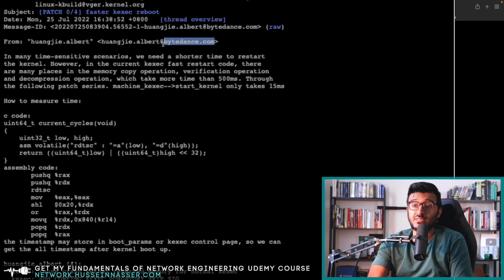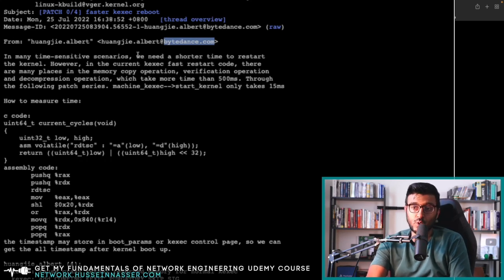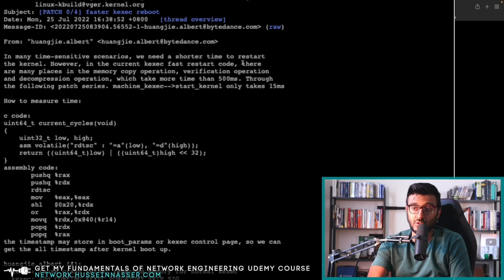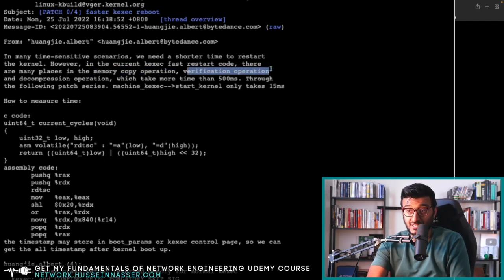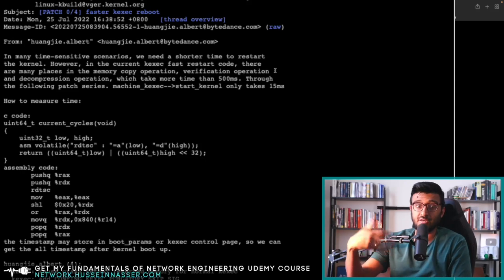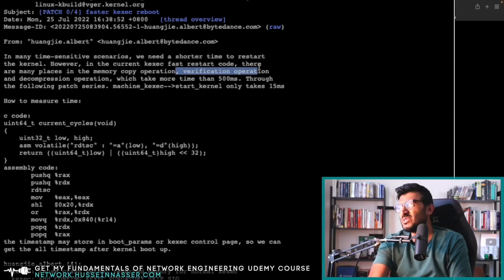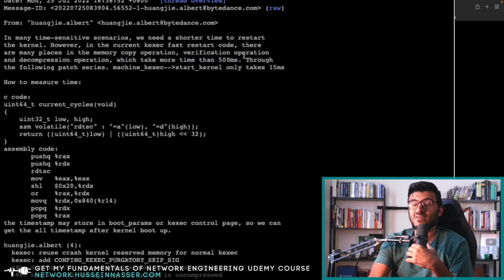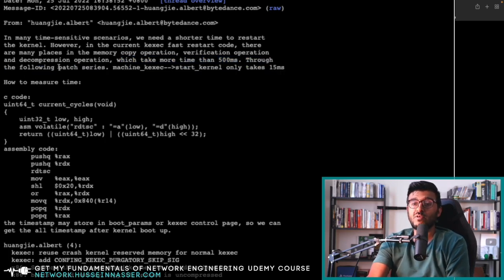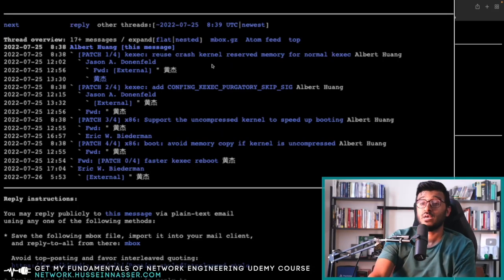This is their commit proposal from ByteDance developer Hanji Albert: 'In many time-sensitive scenarios, we need a shorter time to restart the kernel. However, in the current kexec fast-reboot code, there are many places with memory copy operations, verification, and decompression which takes more than 500 milliseconds. Through the following patch series, machine kexec start kernel only takes 50 milliseconds.' So four patches in total.